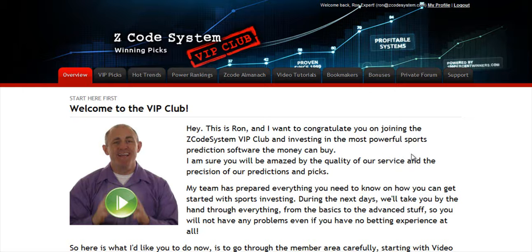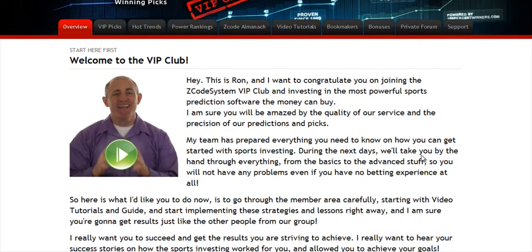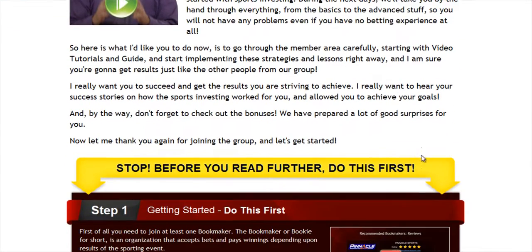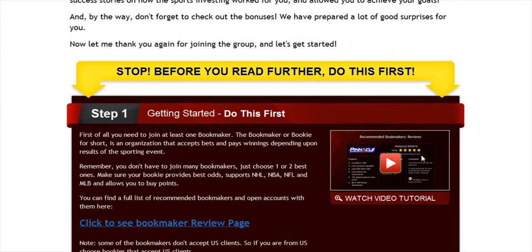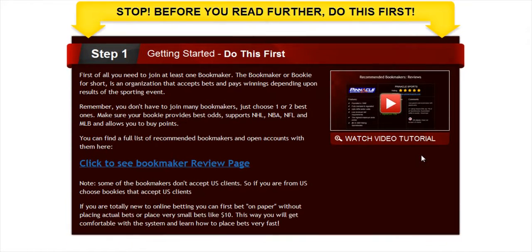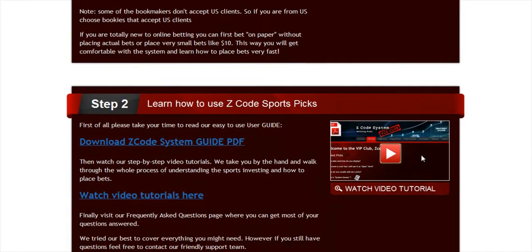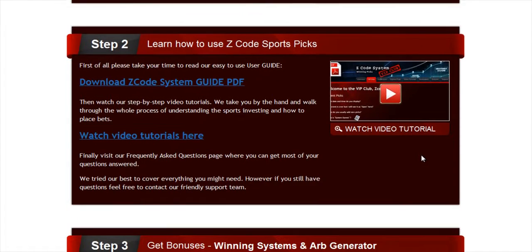We've also developed an incredible members area for you. I'm sure you'll be amazed by the precision of our predictions and picks, and the quality of the members area. So let's check out what's inside. When you join us first, you will go directly to the overview page with Ron's welcome message video and important links to the qualified or recommended bookies, our video tutorials, and the quick start guide that will help you get started right away.